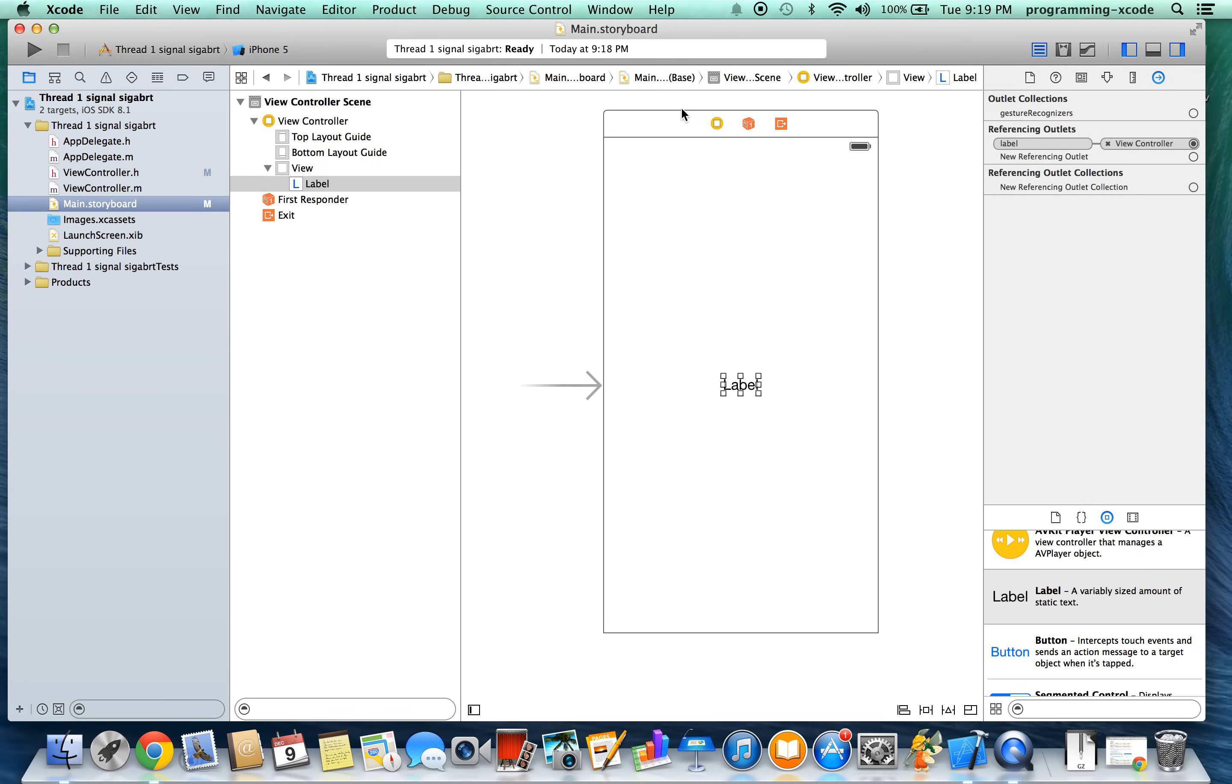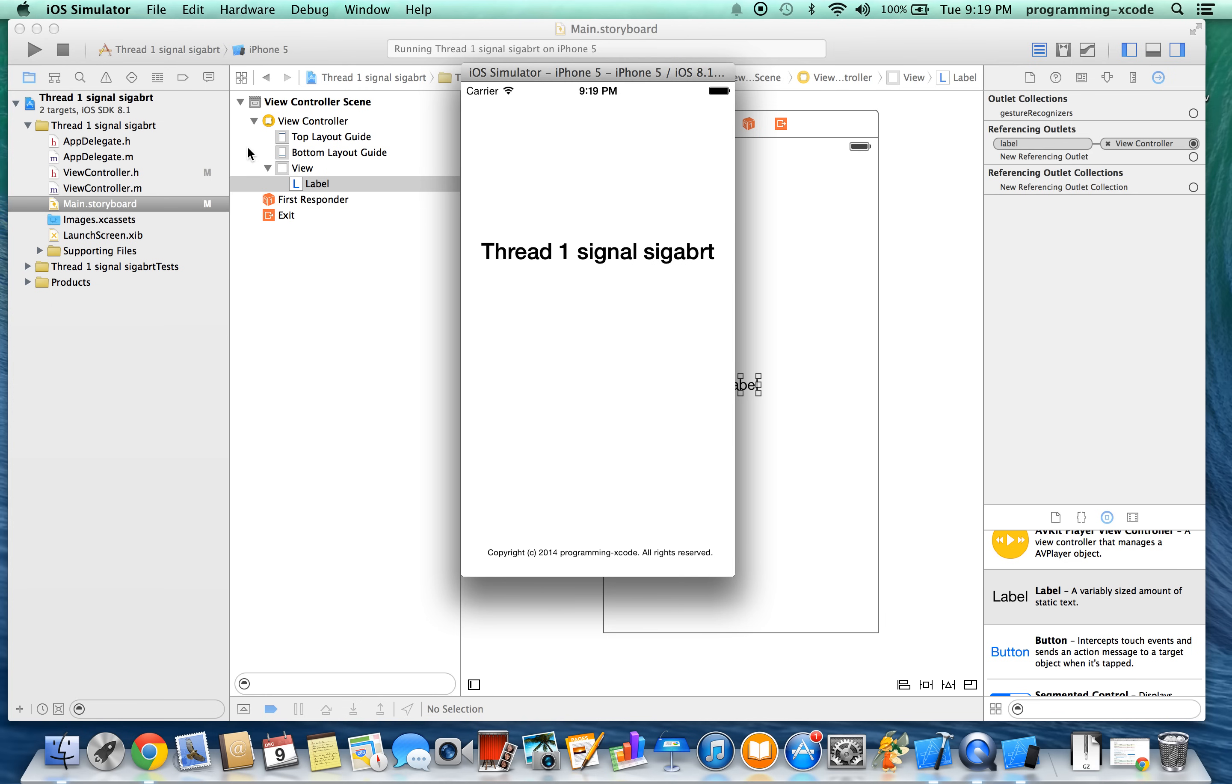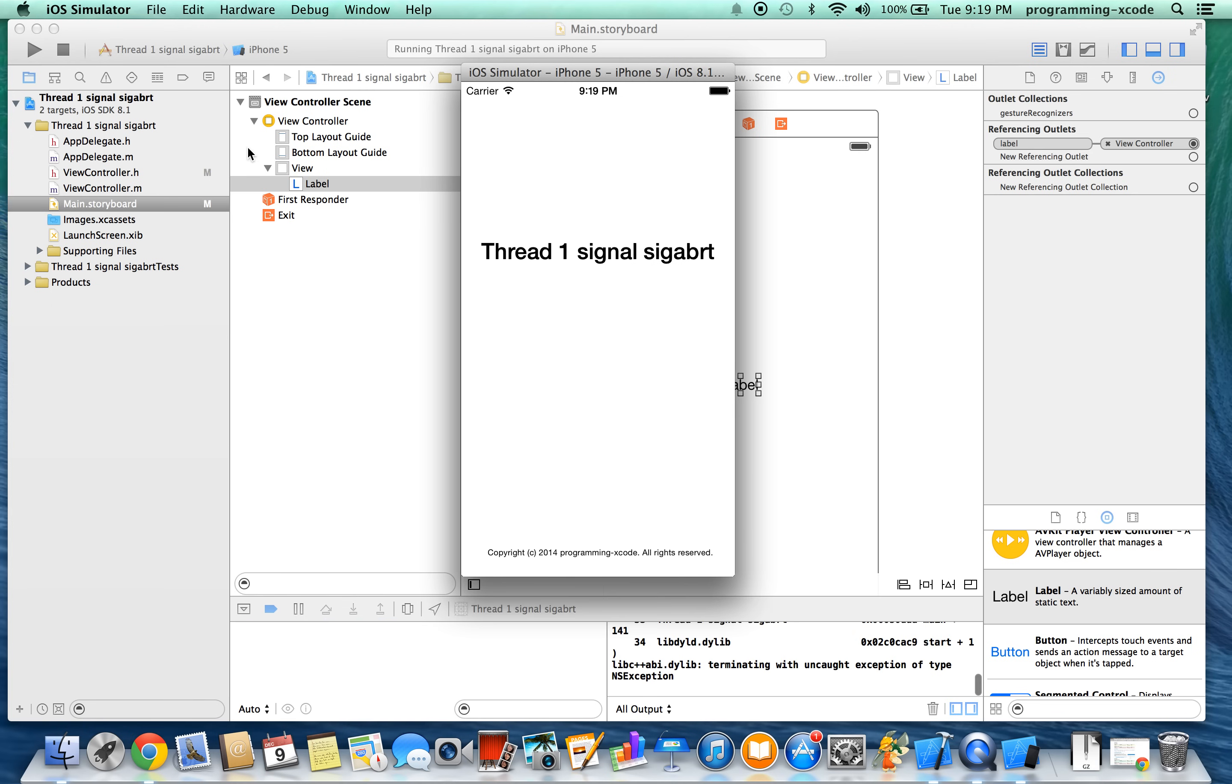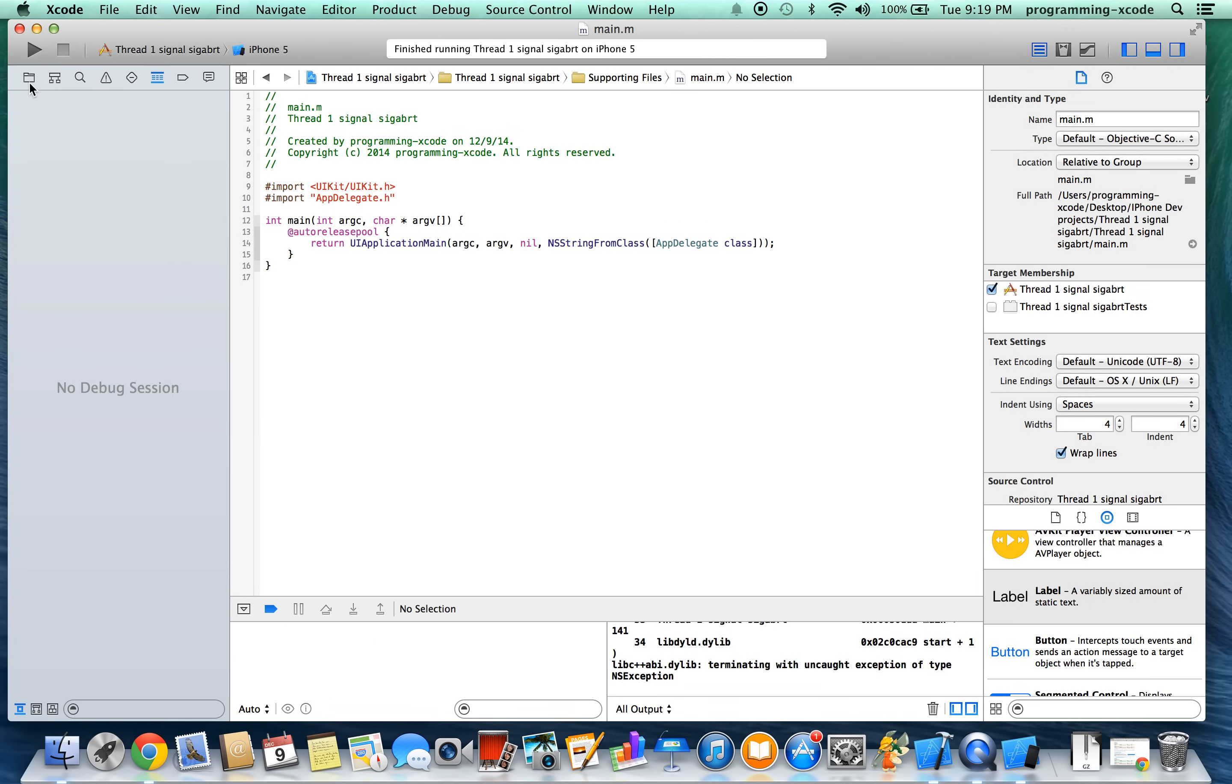So this is what will trigger thread one signal SIGABRT. So let's run and we'll see what happens. So it's loading and then this comes up. It says thread one signal SIGABRT. So let's stop it.